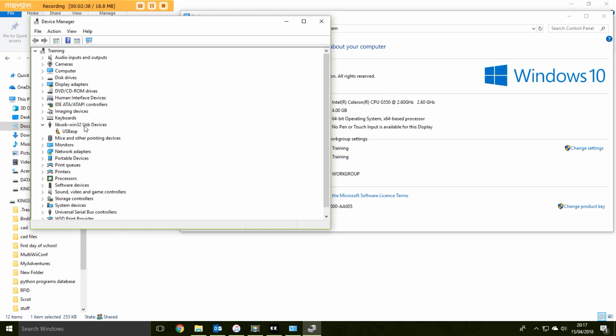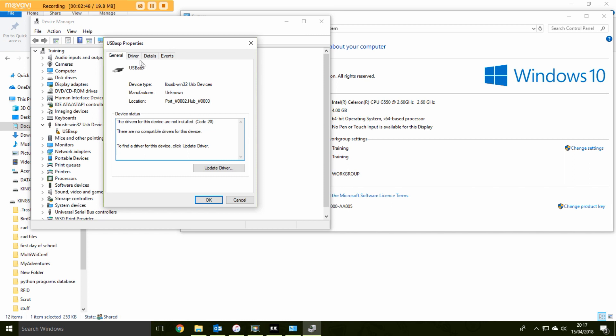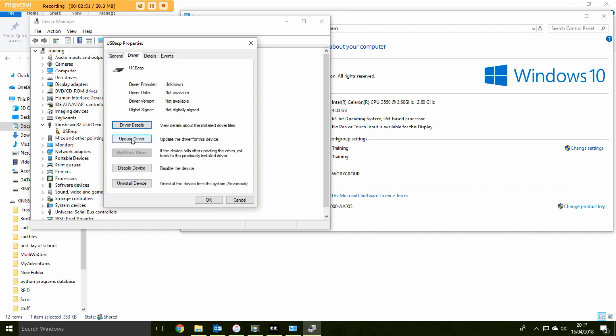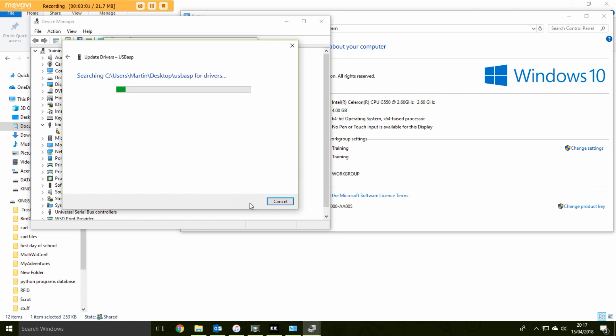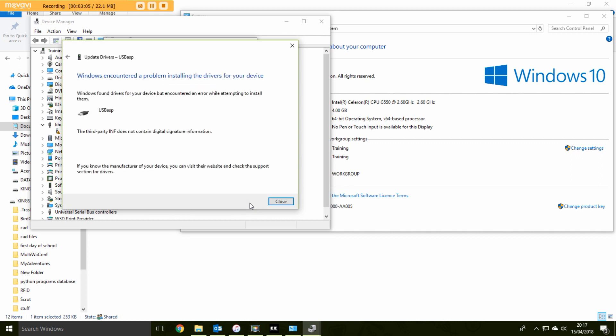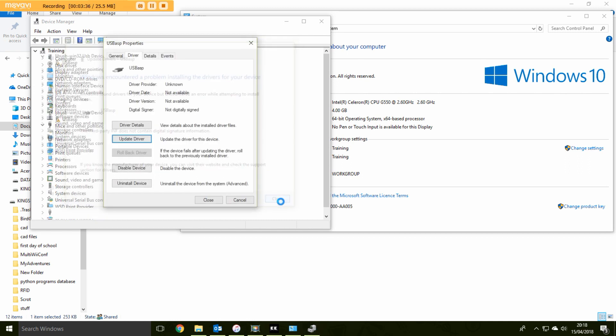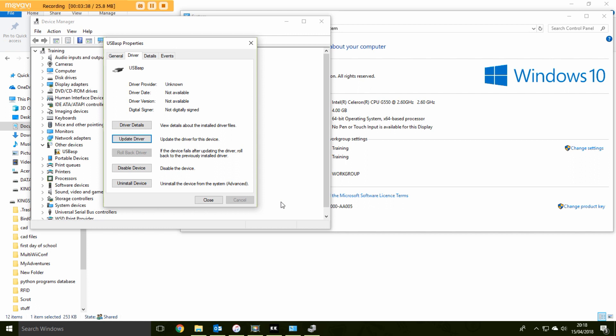Now thankfully I have the drivers that I need, but this leads to the second problem. So if I double click this, then go to driver, update driver, browse my computer and it's actually on my desktop. And then go next. Installing drivers, it says. Windows found drivers for your device but encountered an error while attempting to install them. Thanks Windows. So turns out that this driver Windows will not let you use it because the third party INF does not contain digital signature information. So that's the second thing we now have to sort out. How to get the driver loaded and accepted by Windows.